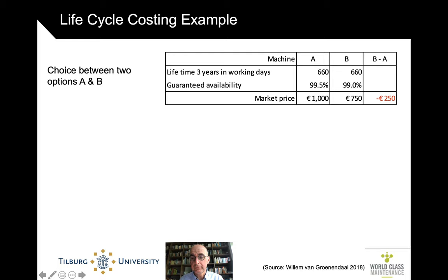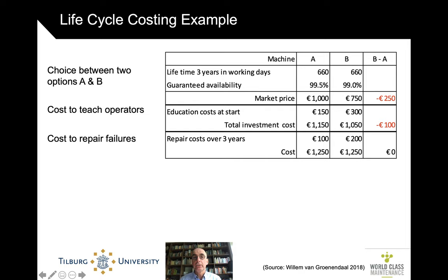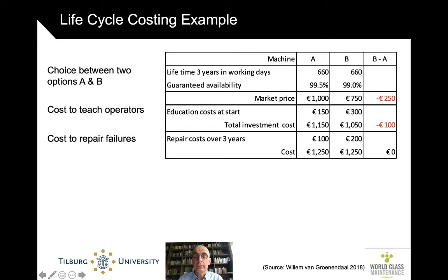And in fact, that's what many people would do. However, if you look more at the life cycle costs and also look at the initial cost of teaching the operators to use the machine, apparently machine B is slightly more complicated to handle and therefore costs a bit more to train the people. So you have to take the extra cost into account, and then the investment cost becomes somewhat less. If you also look at the cost of repairs over those three years, both have very low breakdown — only 1% not available versus 0.5% — but half is half of one. So the repair costs of machine A are half of those of machine B. And now we have a situation in which the life cycle costs of both machine A and B are the same.